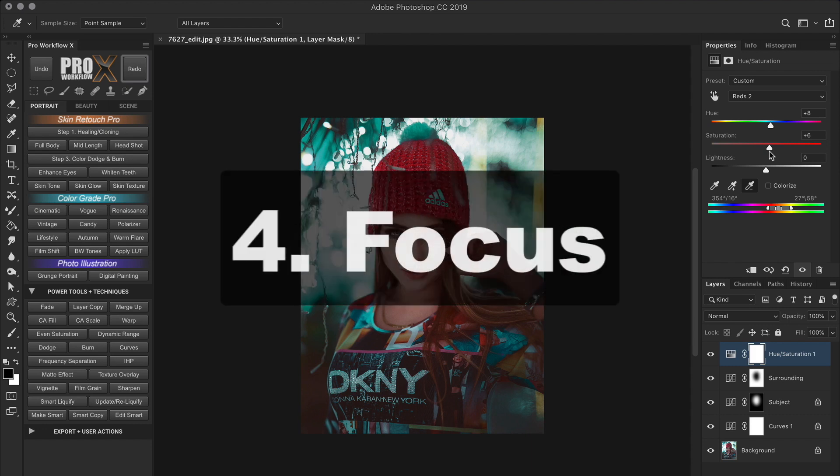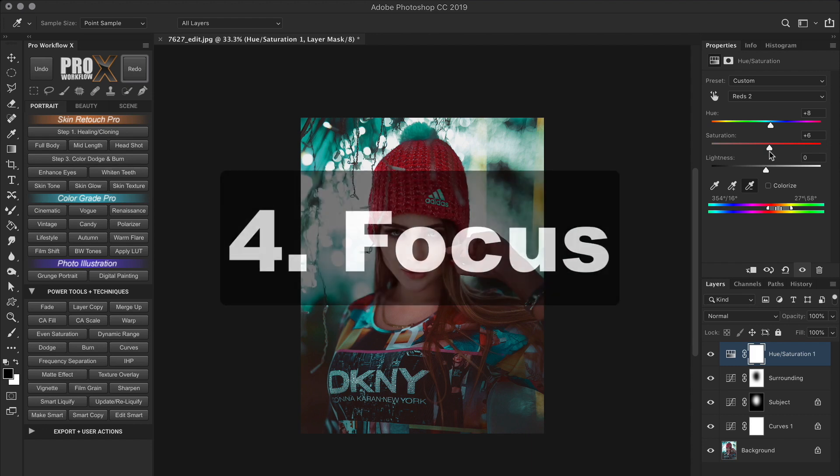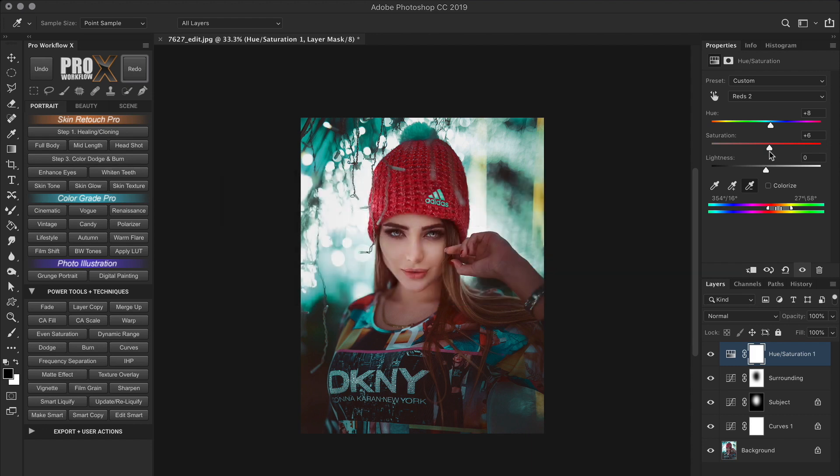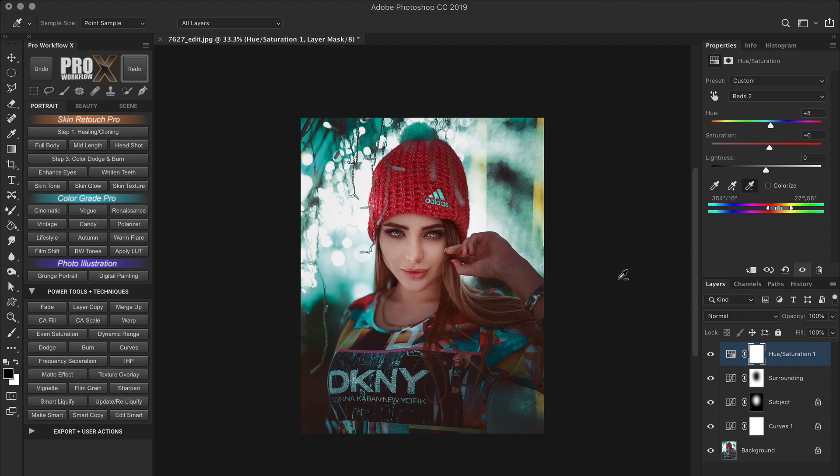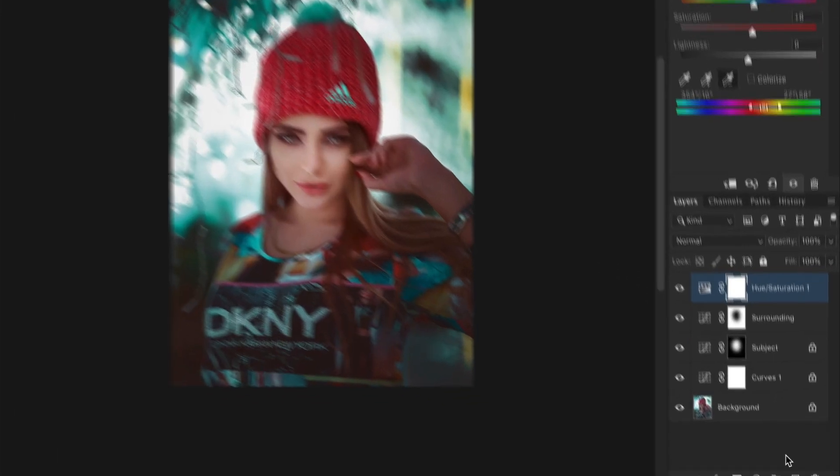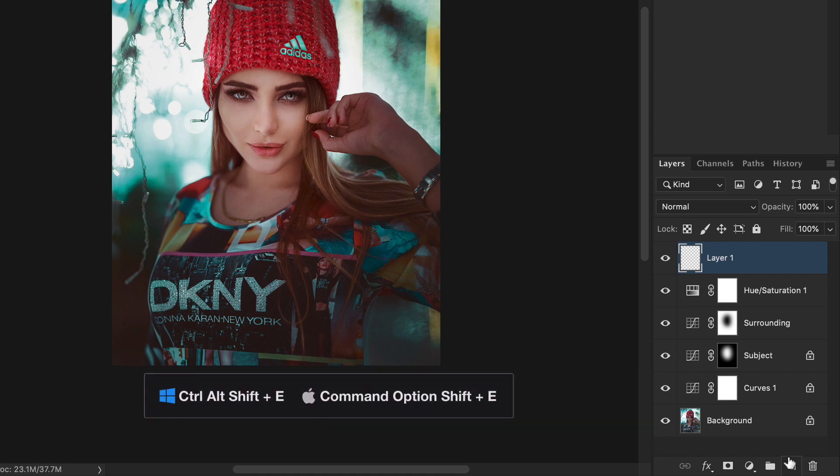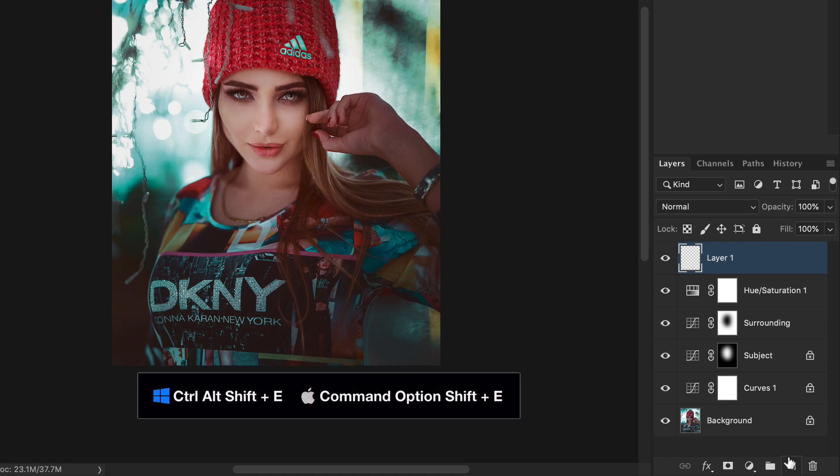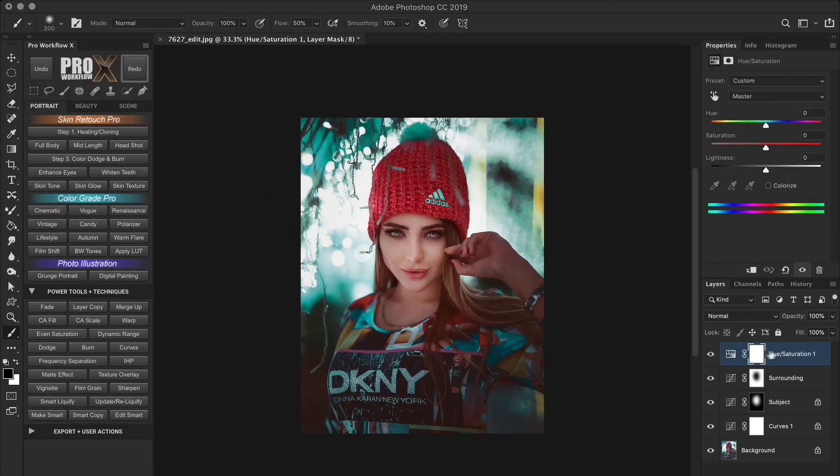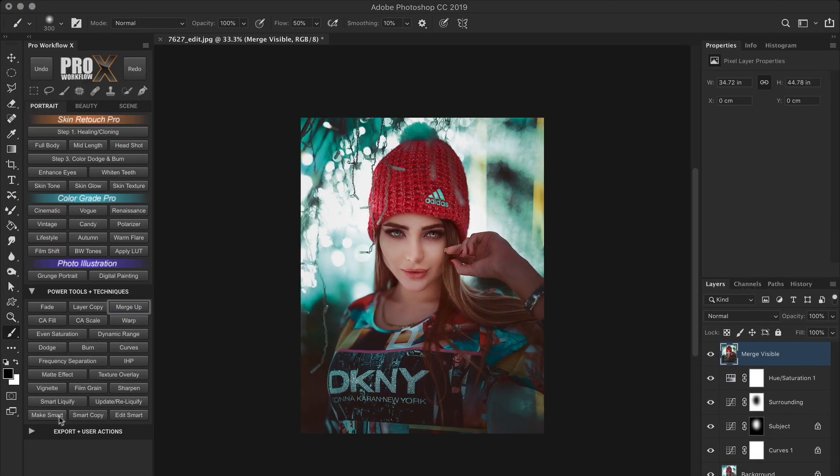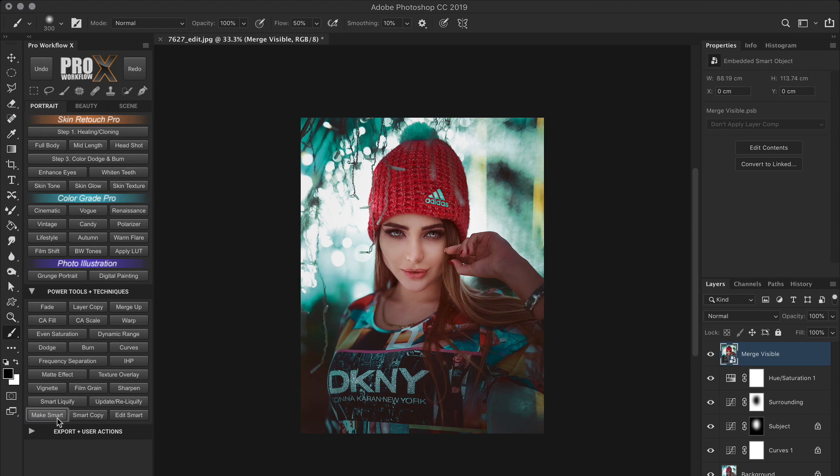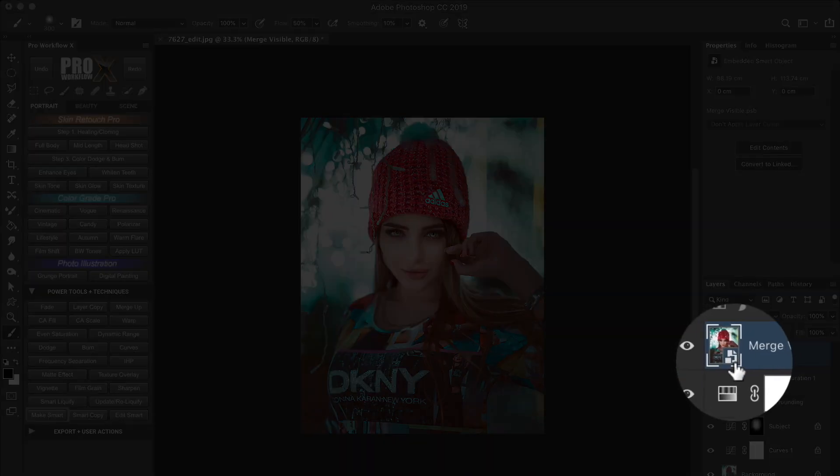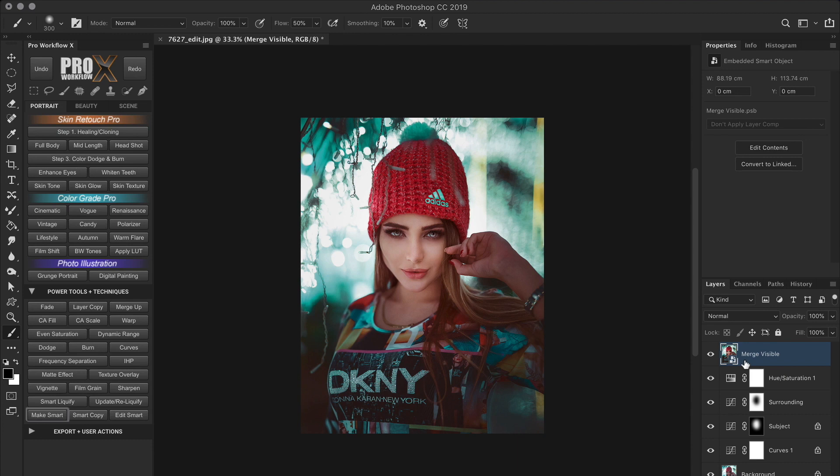The next step after color is selective focus. This step is completely optional. And this particular technique works great with portraits that already have some background blur. If you want to see my technique to add realistic bokeh to full length portraits without any background blur, let me know in the comments below. So what we are going to do is enhance the shallow depth of field by using a blur filter. But I can't use it on this adjustment layer. So I need to merge all the layers up to a new layer. The way to do this is by creating a new layer on top, then using the shortcut Command Option Shift E on a Mac or Ctrl Alt Shift E on a PC. If you have the Pro Workflow X panel, just click on merge up. I'm also going to make this layer a smart object.